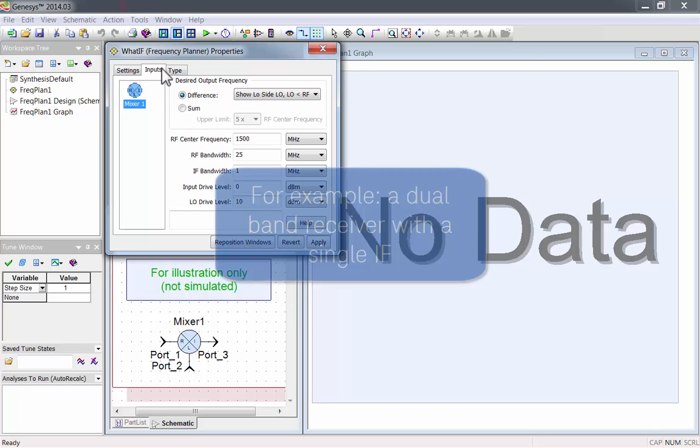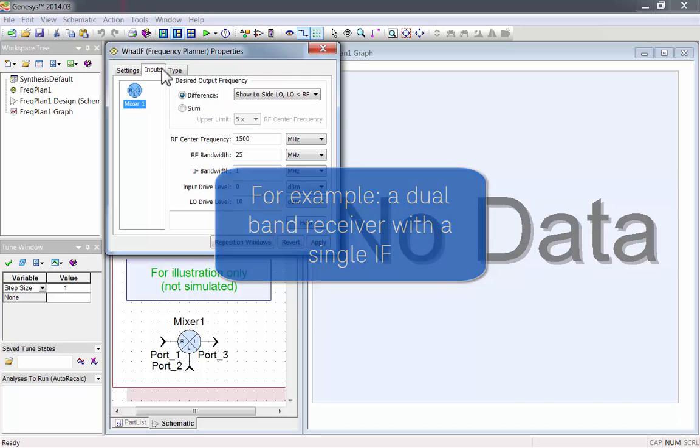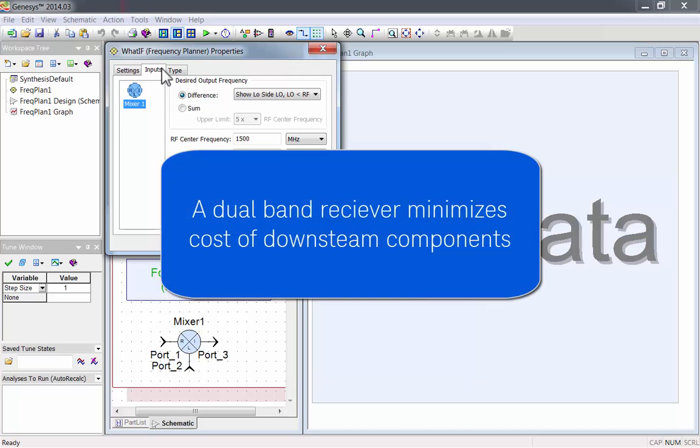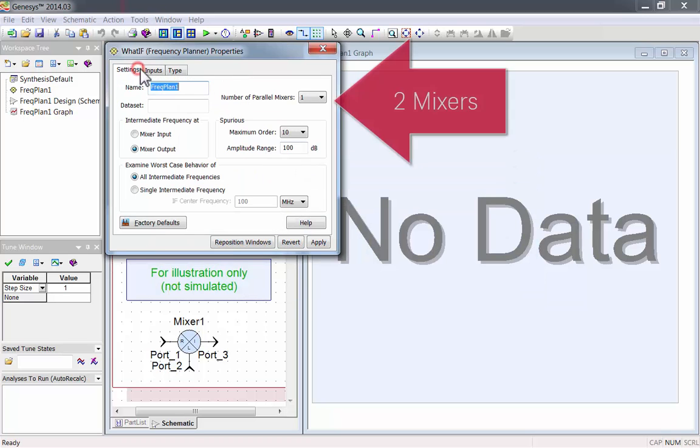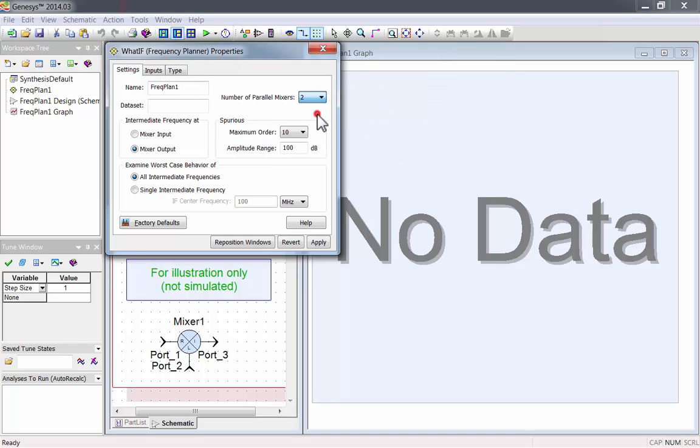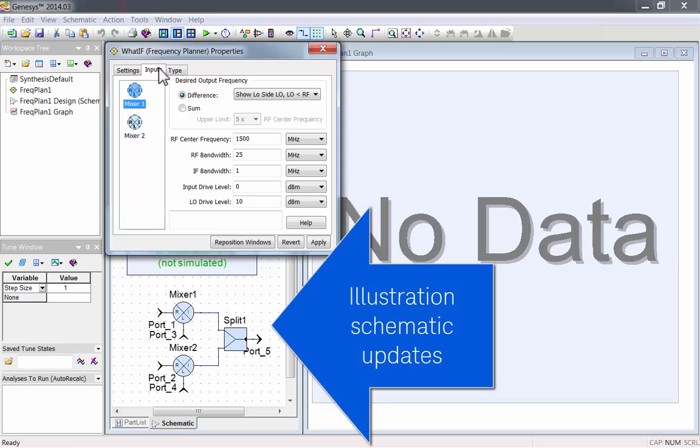For this video, I'll do an example of a dual-band receiver with one IF. A dual-band receiver minimizes the cost of downstream components. Go back to the settings tab, and increase it to two mixers. Notice how the illustration schematic updates with two mixers connected to a combiner, which is a splitter in reverse.